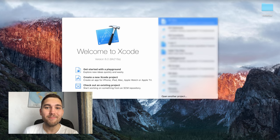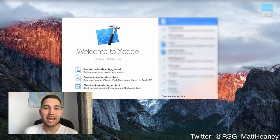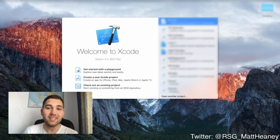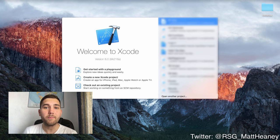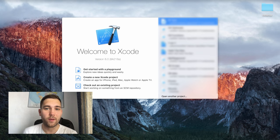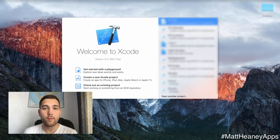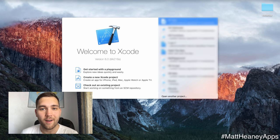Hello! This is Matt from Matt Heaney Apps and welcome to part 1 in our series covering all the basics of Swift 3. In this video we will take a look at variables.